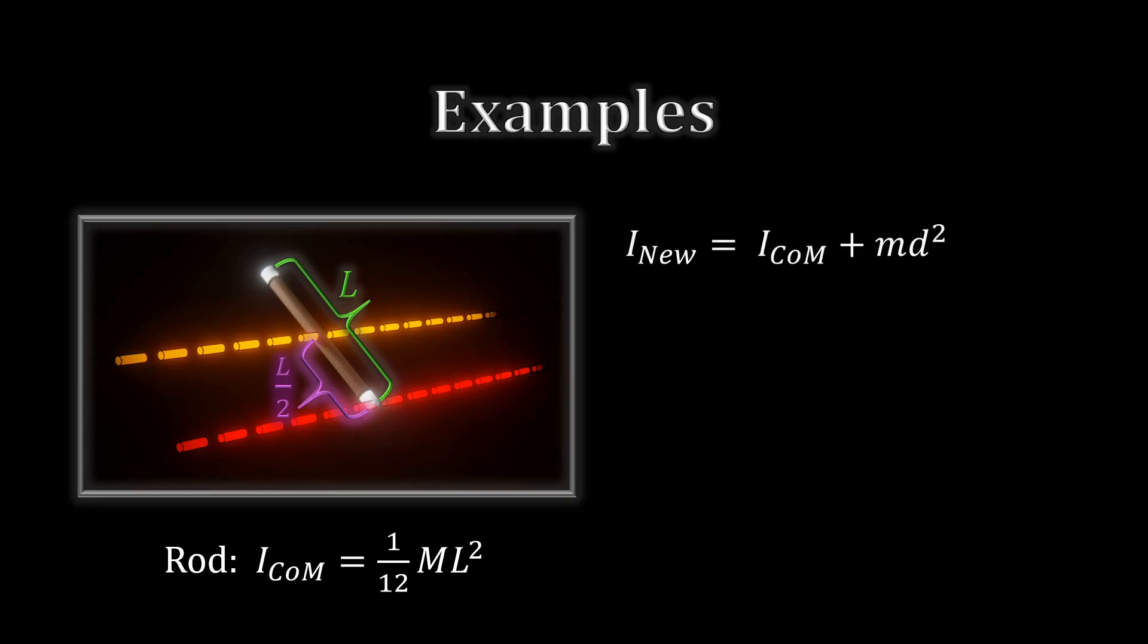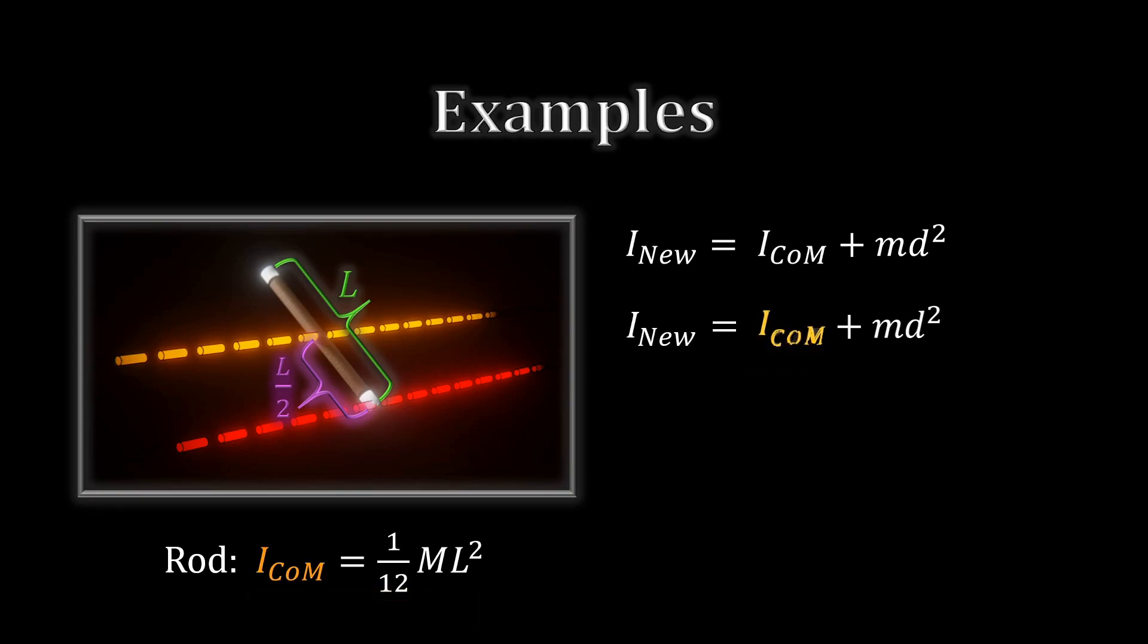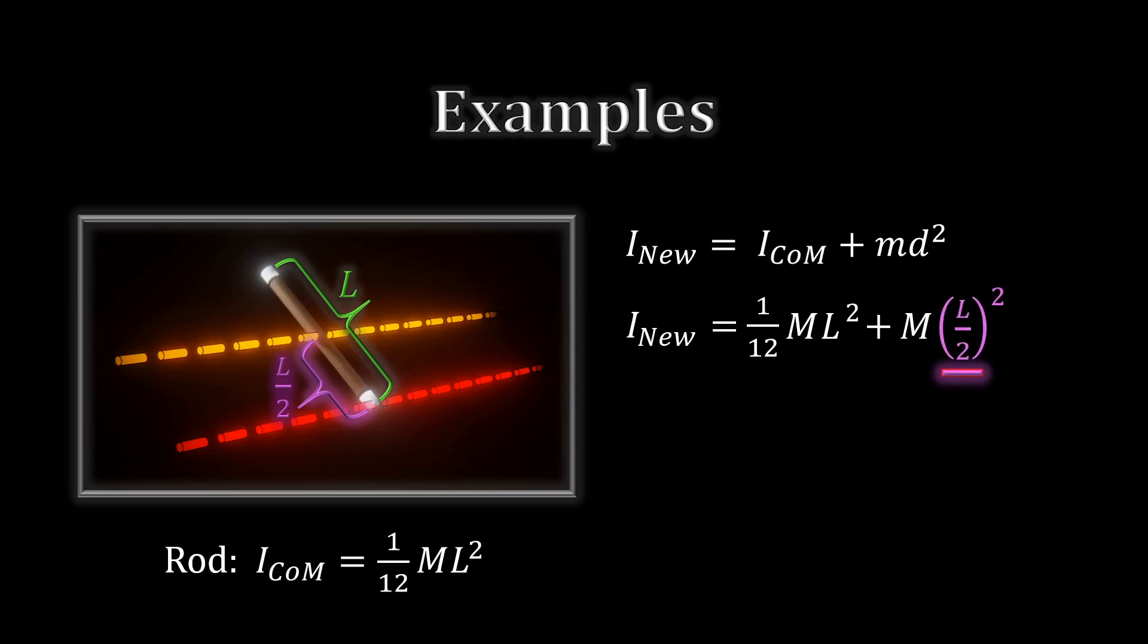Putting this into the formula, we can see that we square L over 2, yielding M L squared over 4.